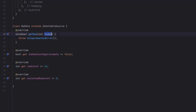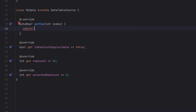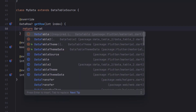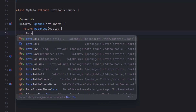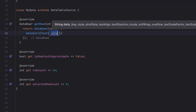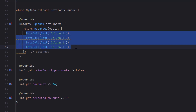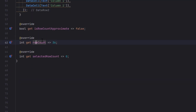The key override is getRow, which receives an index and is called once per row. For 100 rows, index 0 is the first row, index 8 is the ninth, and so on. We return a DataRow2 containing a list of cells. The number of cells must exactly match the number of columns, otherwise errors occur. Each cell uses a DataCell with a child widget — currently a Text widget. We have four columns so we return four cells.